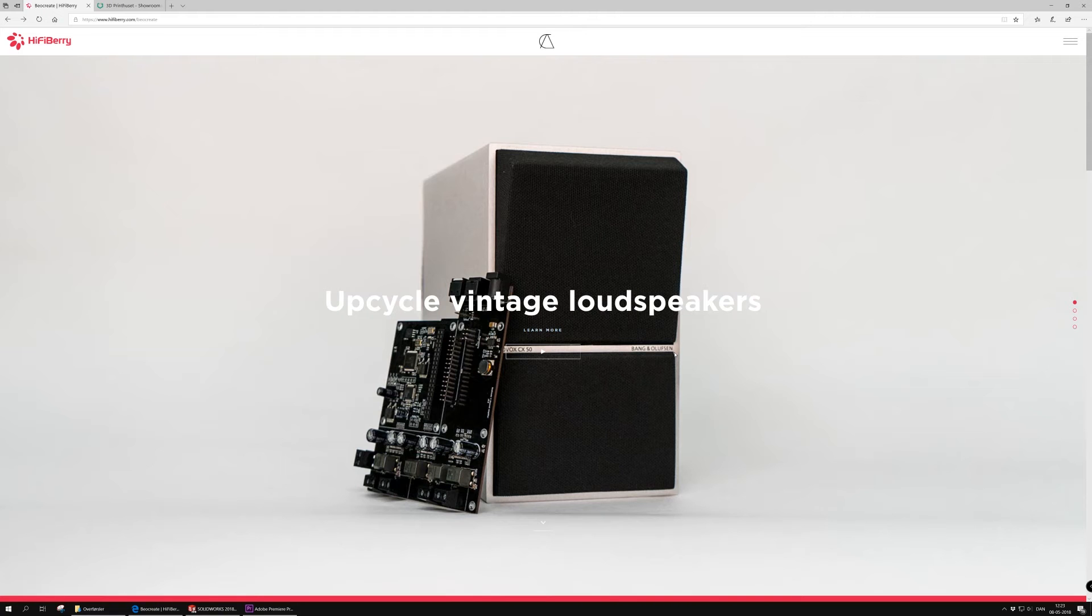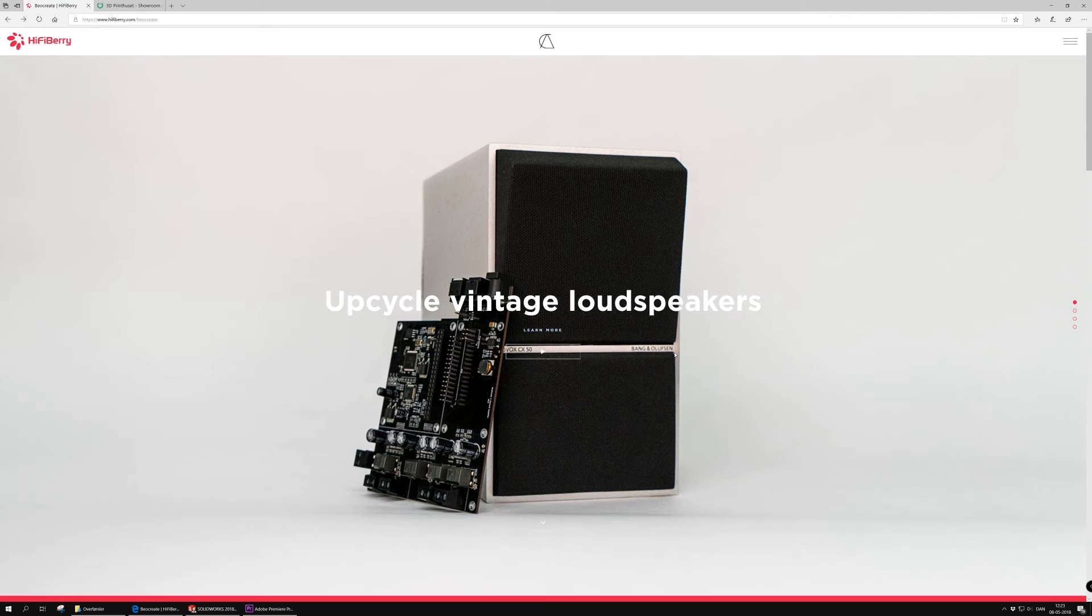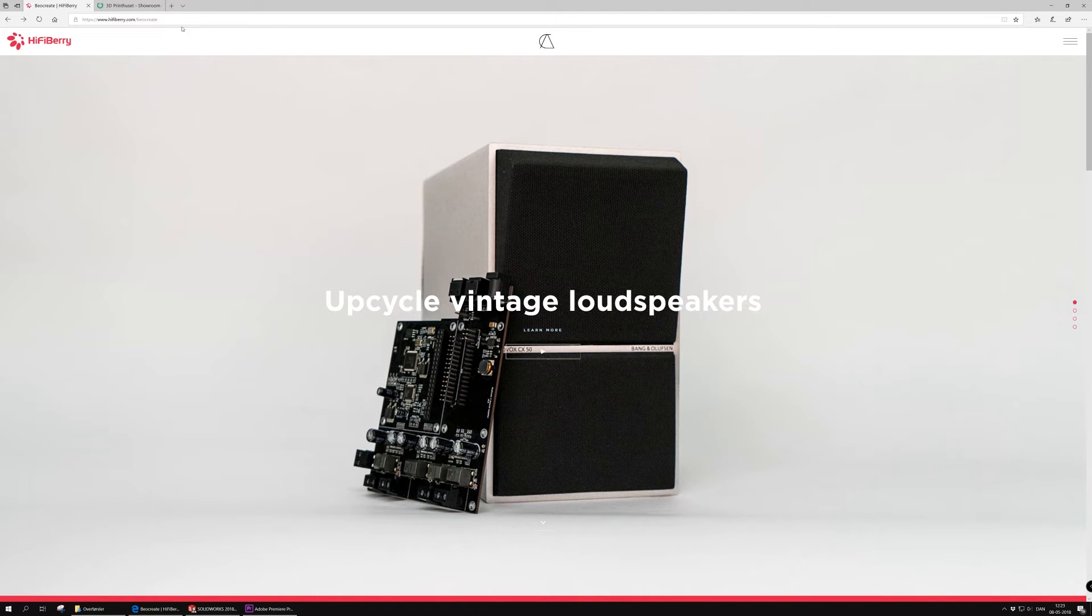Hi and welcome to today's episode of the BioCrate project. So today's episode will be about how to get your files from the BioCrate project printed, even though you don't have a 3D printer at home or nearby.